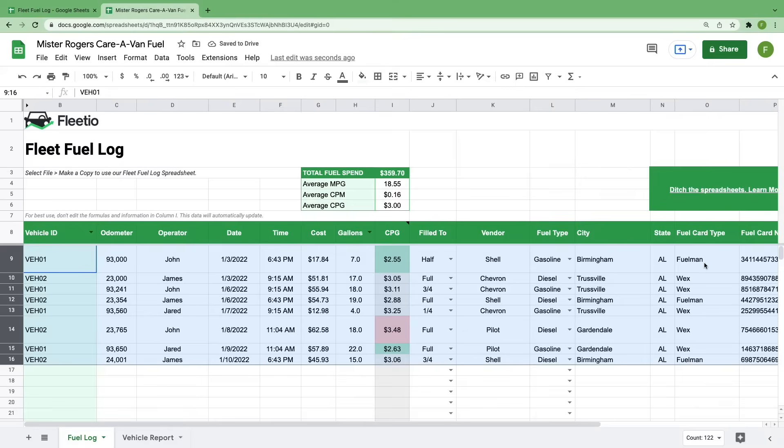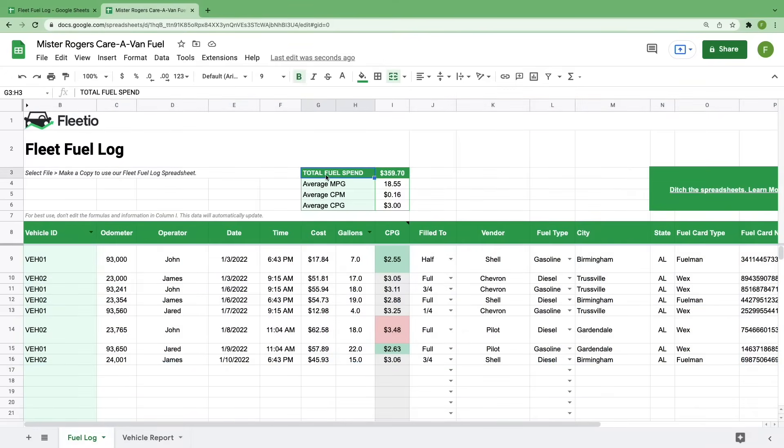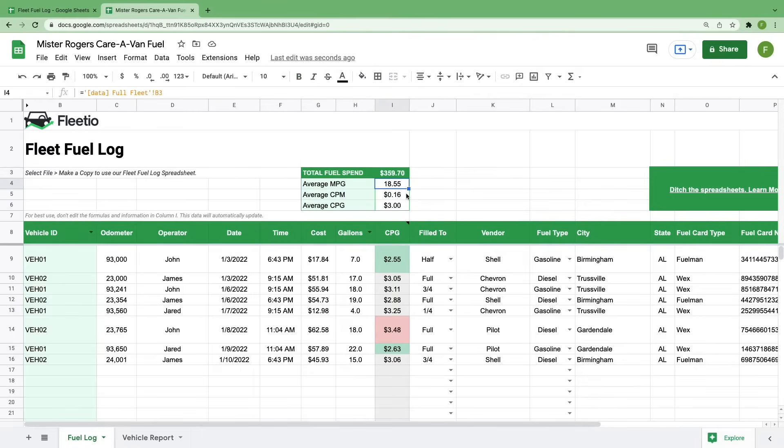The biggest benefit to using a spreadsheet rather than paper in a binder is being able to see what the costs and averages look like across your fleet. We've added this section to the top to give you an immediate overview of your total fuel spend and some of your average costs in the fleet. And before you start adding your own fuel entries, we've added some quick dropdowns that allow you to customize some fields based on your units of measurement.